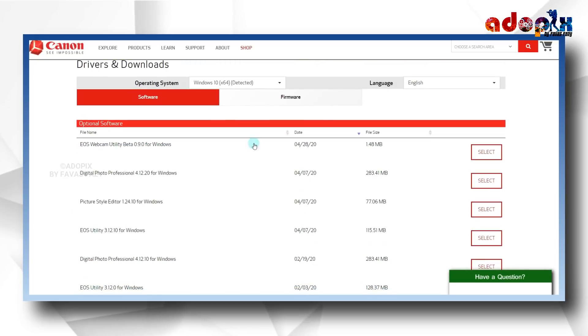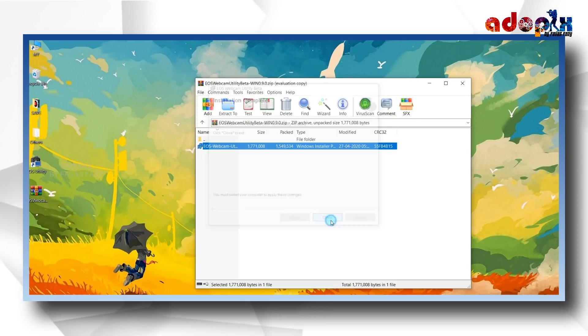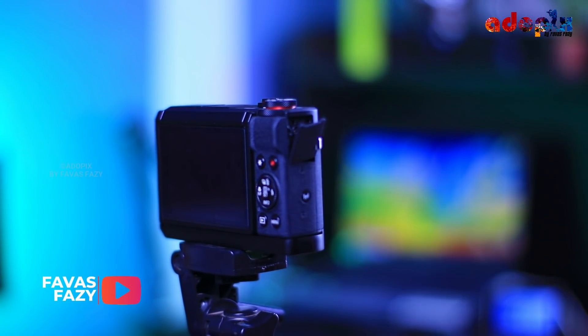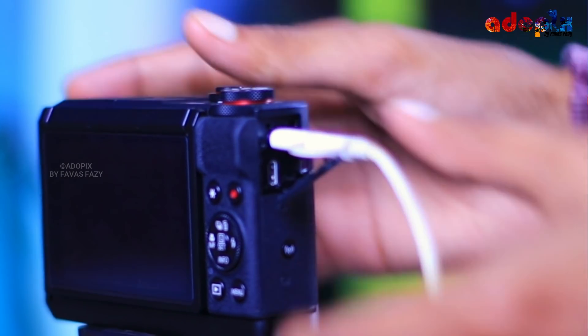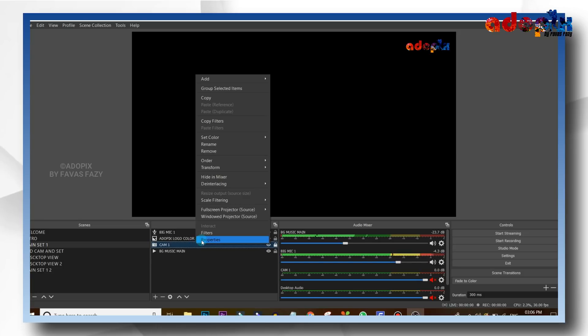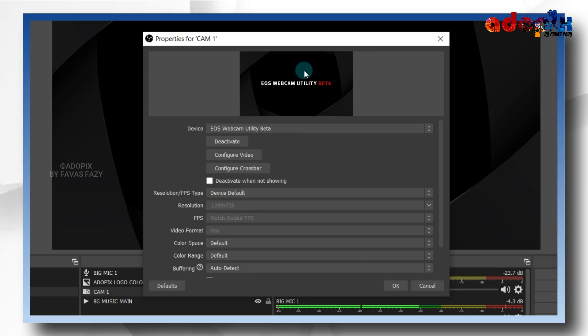You can download it — go download it by clicking the link, then go install it. You are using a camera and a USB cable. You can connect the USB cable to the device. If you want to use the software, you can select the EOS Webcam Utility.